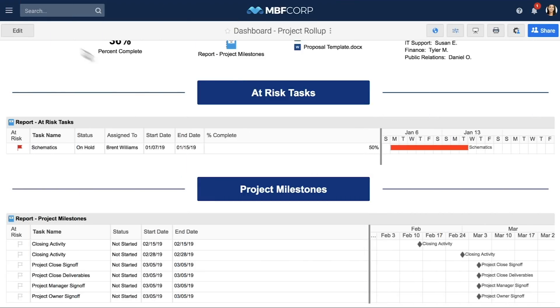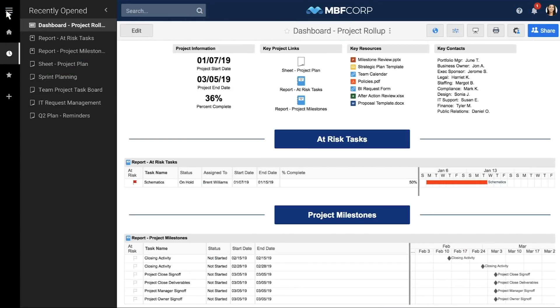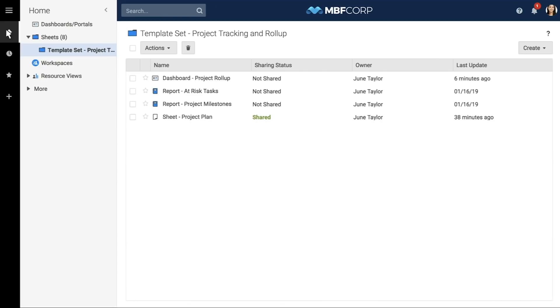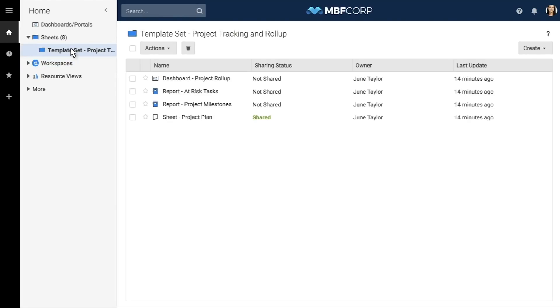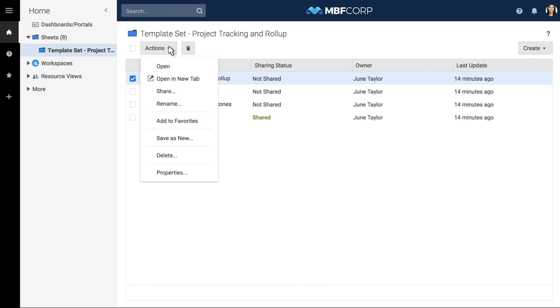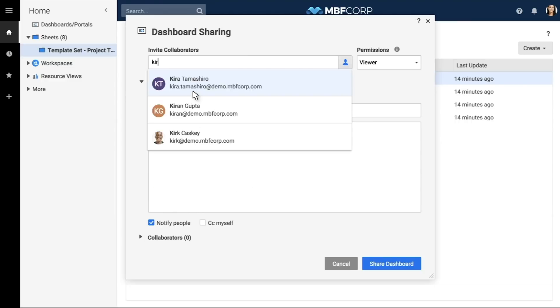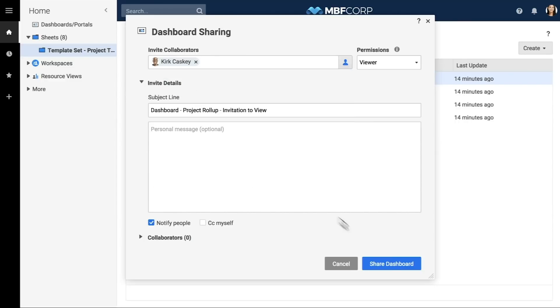Sharing is the best way to collaborate with others involved in your project. It's a best practice to put everything in a workspace for easy organization and sharing control. You can share your entire workspace with your team, or share individual items within the workspace — like the dashboard — with different stakeholders who may not need access to the entire workflow. And that's how to use a template set to build out a project solution in Smartsheet.